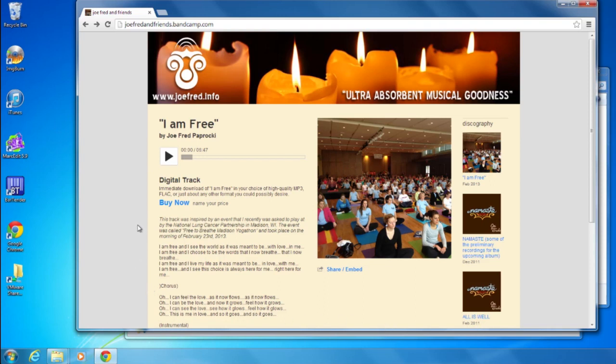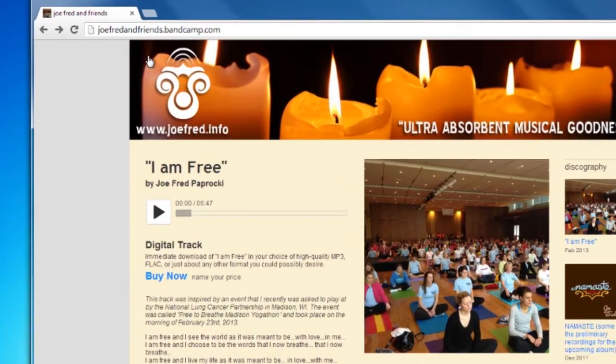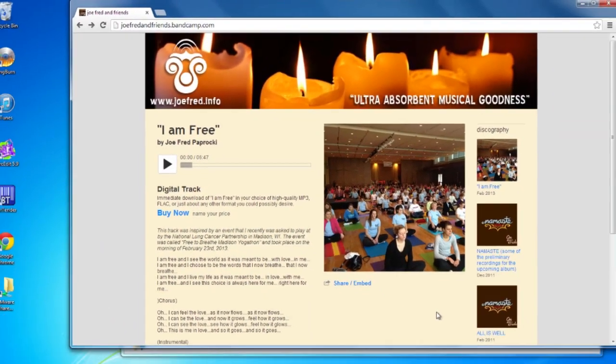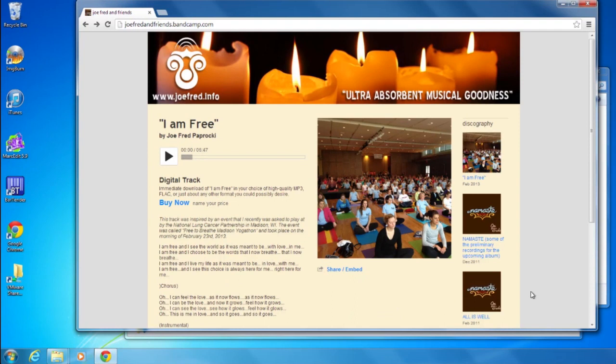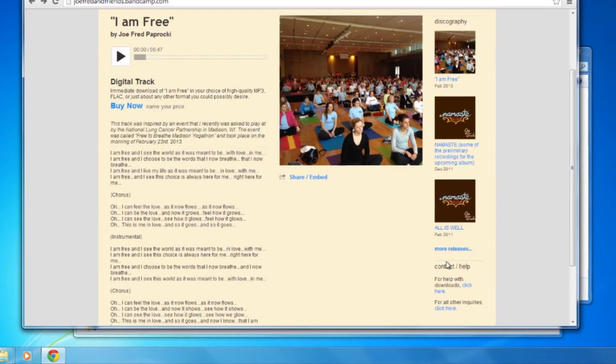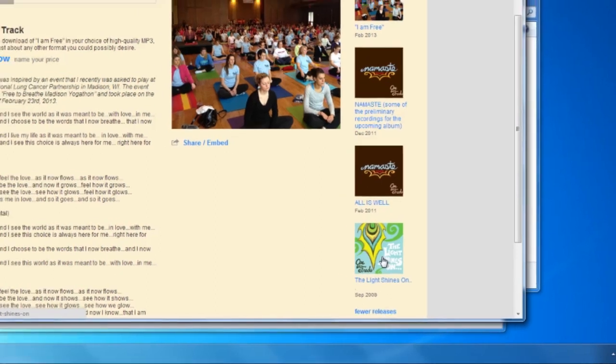First, you want to navigate to joefredandfriends.bandcamp.com. Then on the right side, under Discography, choose More Releases, then click on the Light Shines On album cover.